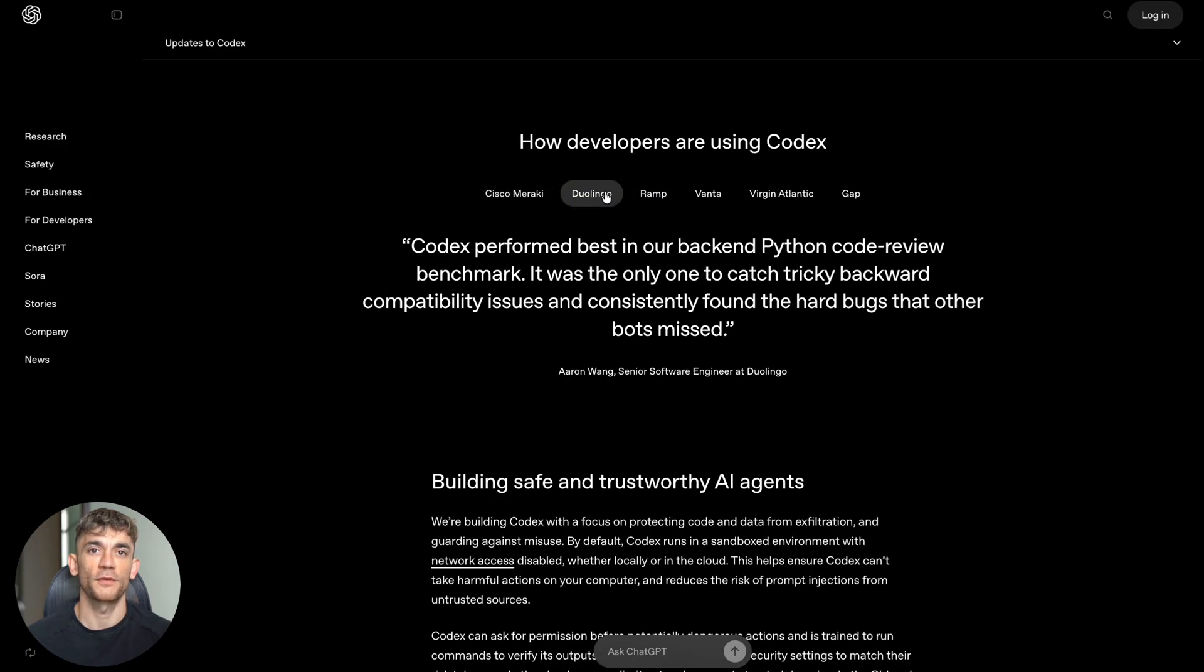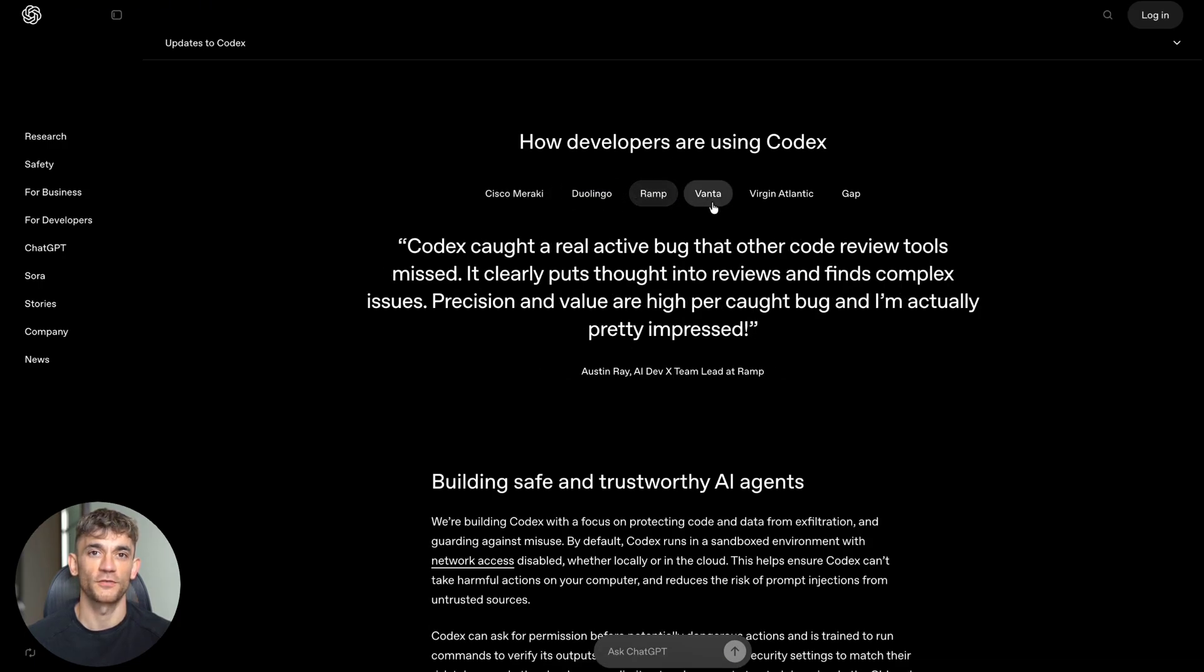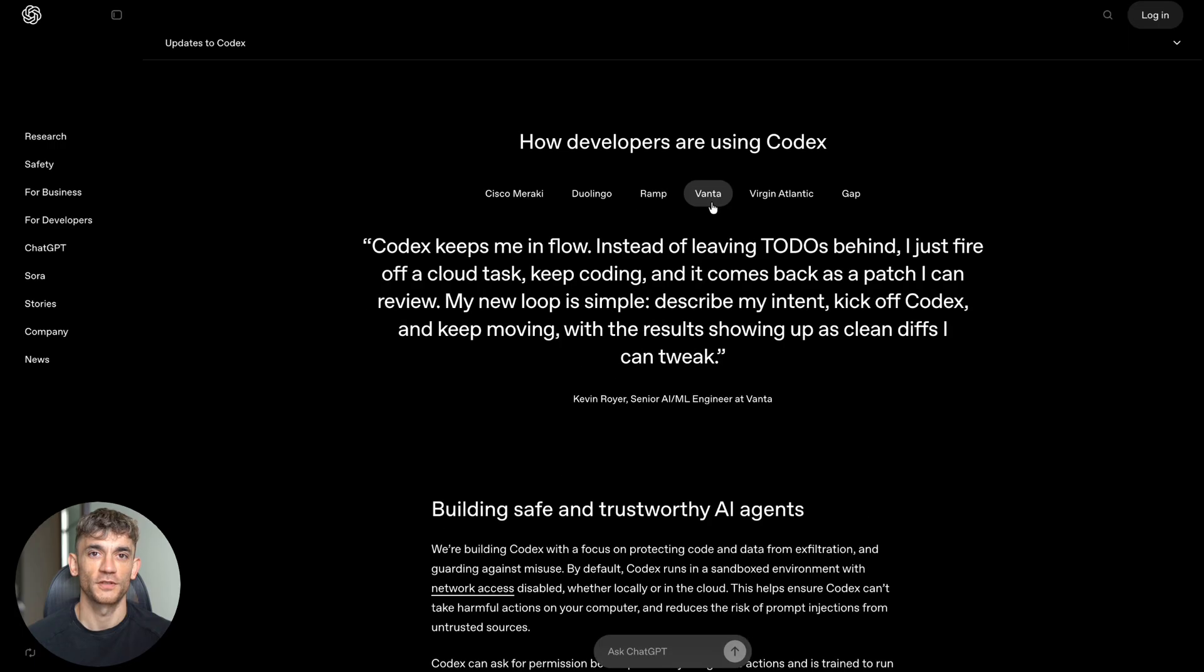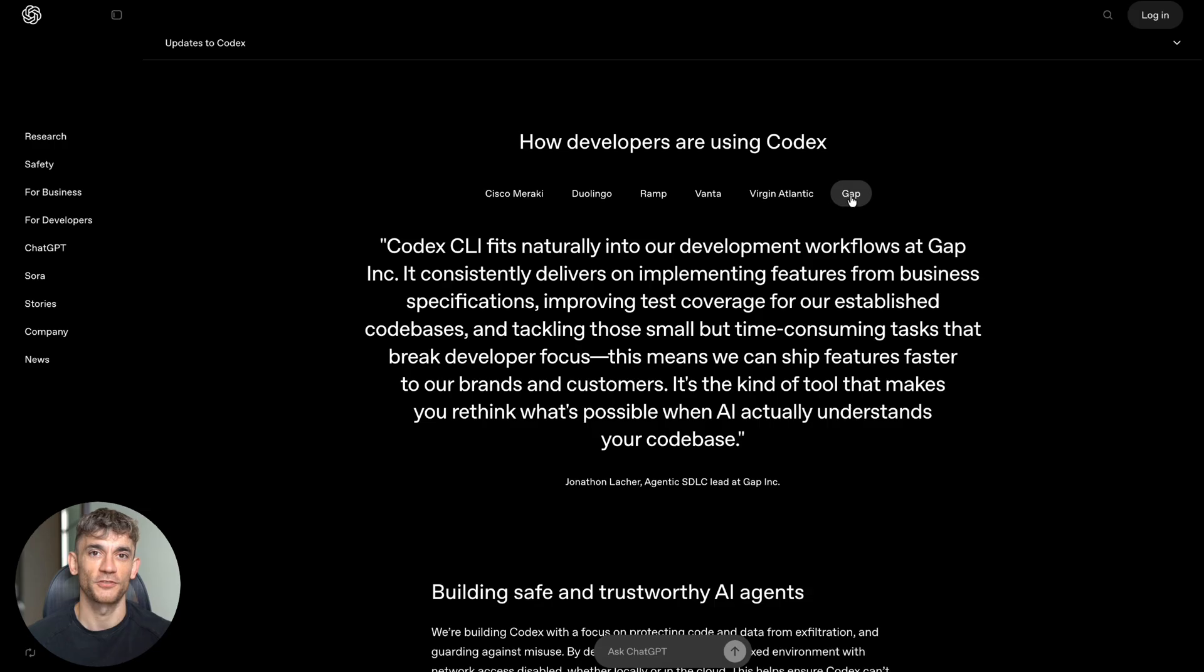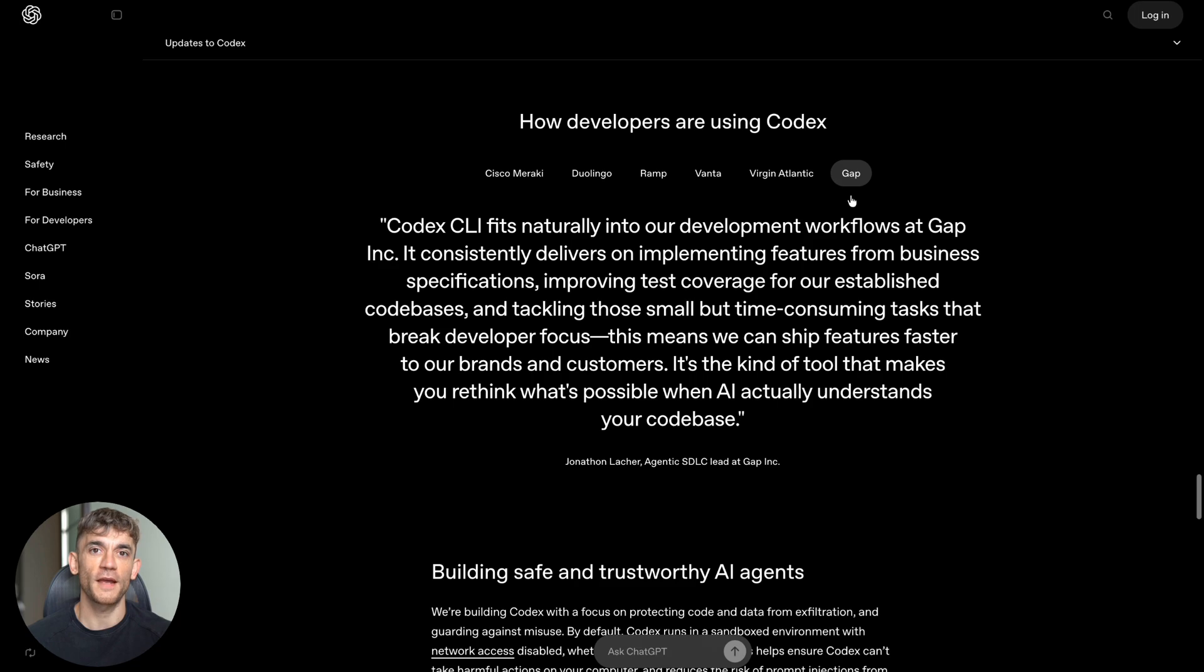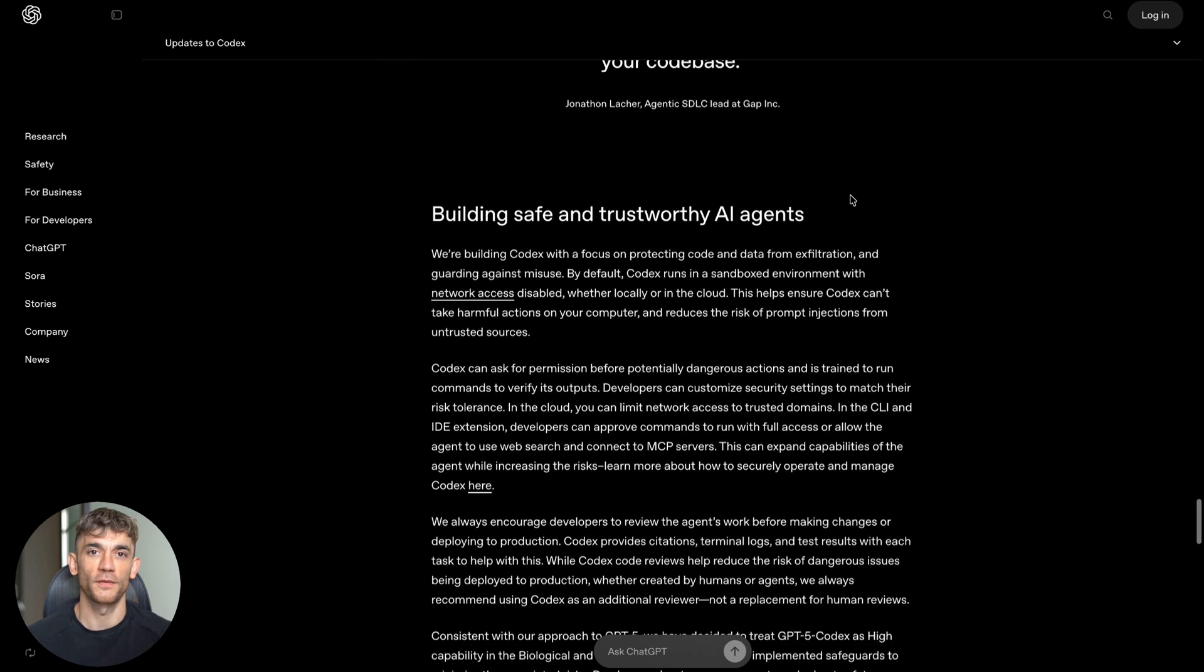Now here's where this gets really exciting for entrepreneurs and business owners: you don't need a computer science degree to benefit from this. You don't need to learn how to code. You just need to know what you want built. Think about all the times you've had an idea for a website, an app, or a tool that could help your business.